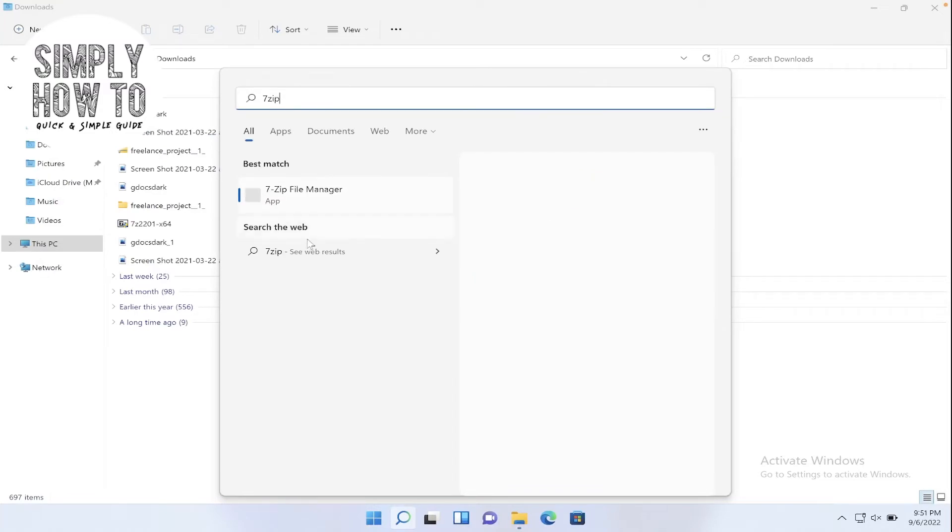Here is 7-zip file manager. Wait for it to load and click on run as administrator.